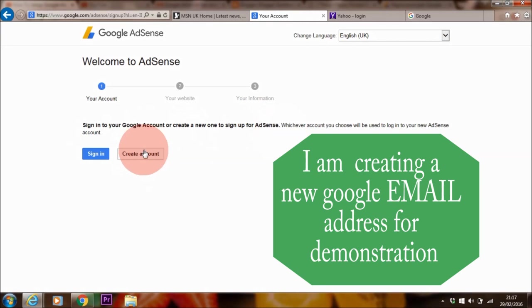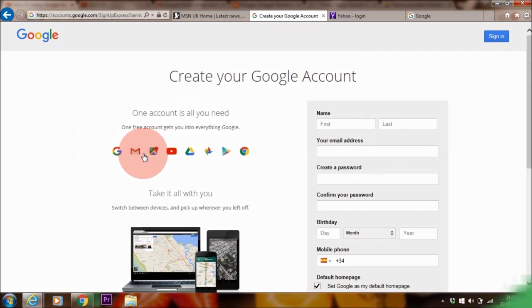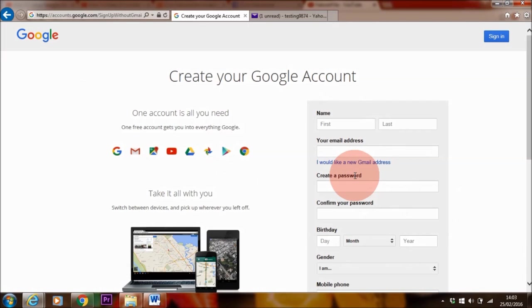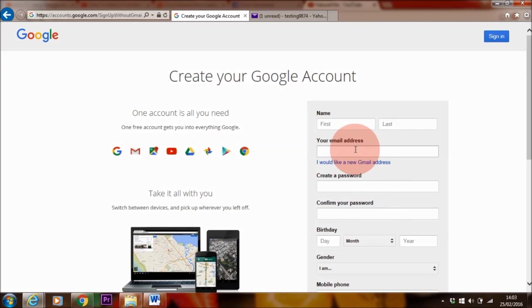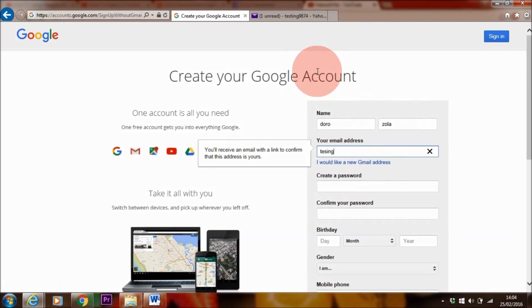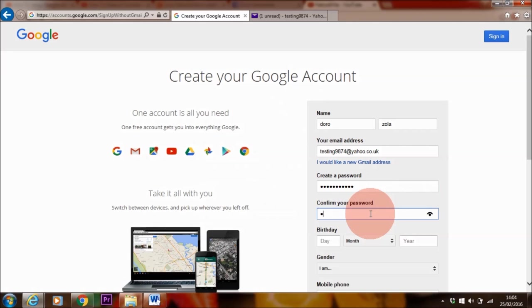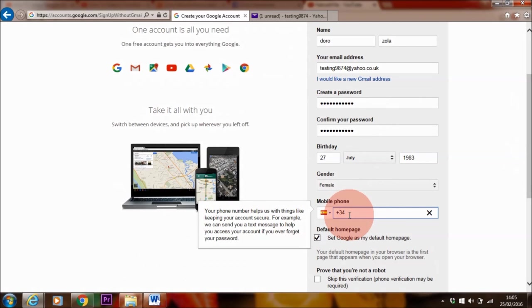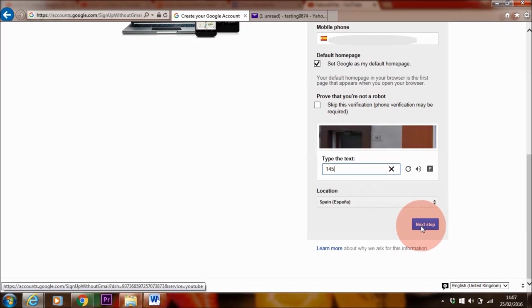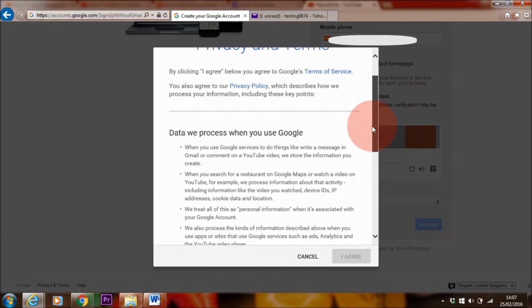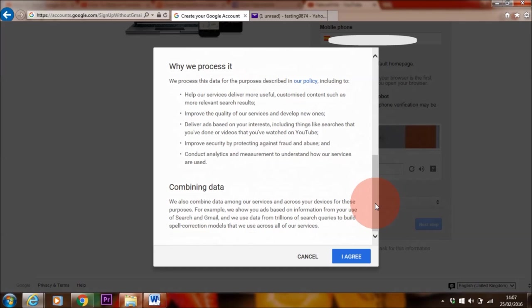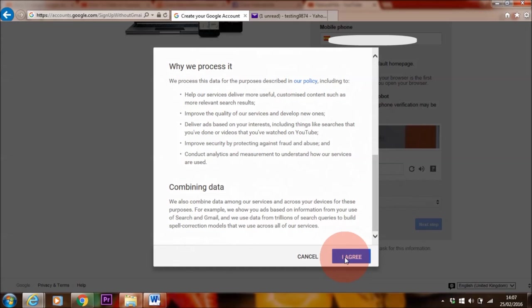So you have two possibilities here. You can either use your already existing Google email account to sign up for AdSense or you can create a new one. I'm going to be clicking here create account. I highly recommend that you add correct details here because if you want to get paid later from Google then you really want to make sure that everything is correct and there are no discrepancies which might get you into trouble later. So let me add my details. Of course I'm not going to add my true details here because it's a demonstration.